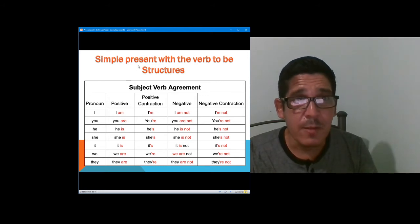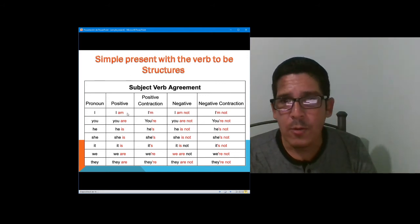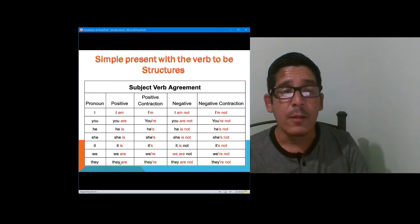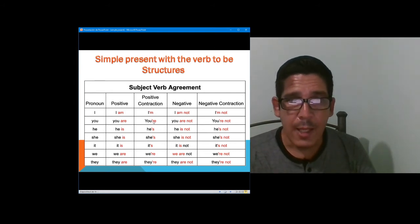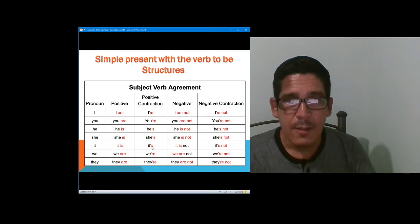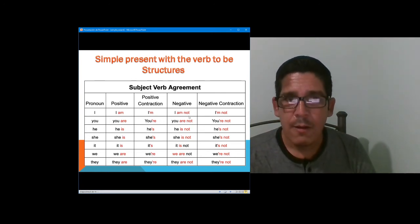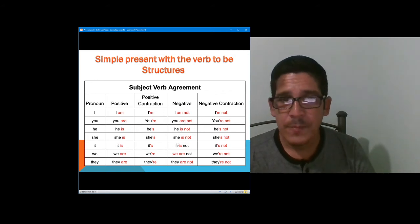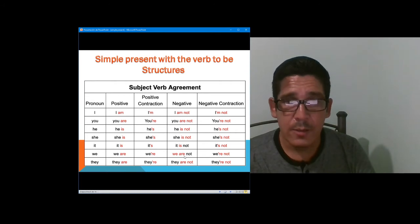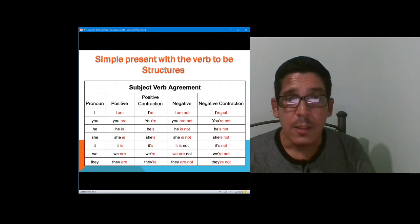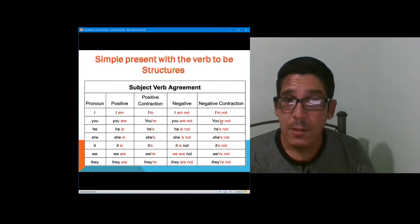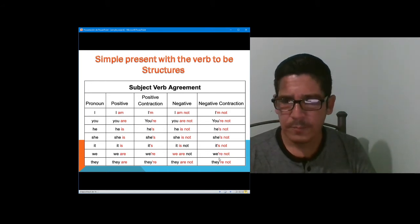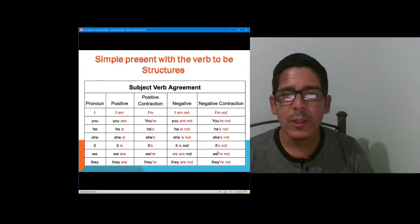In the positive simple present with the verb to be: with I you say am; you are, he is, she is, it is; we are, they are. The positive contraction: I'm, you're, he's, she's, it's, we're, they're. Within the negatives: I am not, you are not, he is not, she is not, it is not, we are not, they are not. In the negative contraction: I'm not, you're not, he's not, she's not, it's not, we're not, they aren't.